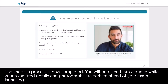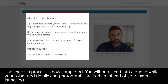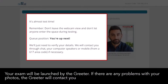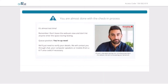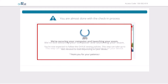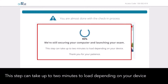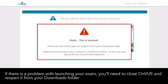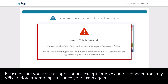The check-in process is now completed. You will be placed into a queue while your submitted details and photographs are verified ahead of your exam launching. Your exam will be launched by the greeter. If there are any problems with your photos, the greeter will contact you before your exam is launched. This step can take up to two minutes to load depending on your device. If there's a problem with launching your exam, you'll need to close OnVUE and reopen it from your downloads folder. Please ensure you close all applications except OnVUE and disconnect from any VPNs before attempting to launch your exam again.